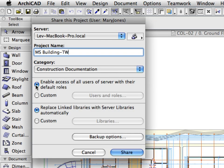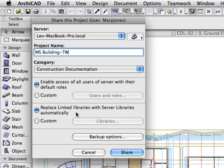Keep the Enable access of all users of server with their default roles radio button selected. This option can be used to define roles and users that are specific to this project. Also, keep the Replace linked libraries with server libraries automatically radio button selected. This option will upload, or copy, all currently linked libraries to the BIM server. These server libraries can be loaded to other projects later. More details will be provided for both options in Chapter 5 of this guide.